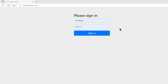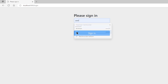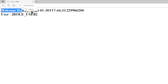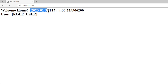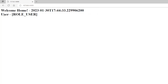In a second window we log in with the user account and password. Now we get as a result: Welcome home, the date and time, and the user name and authorities of this user — user.